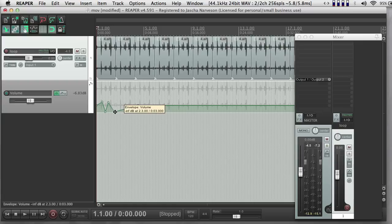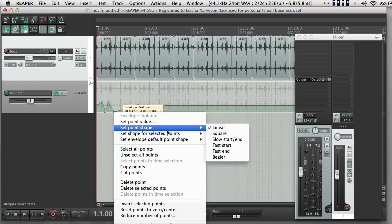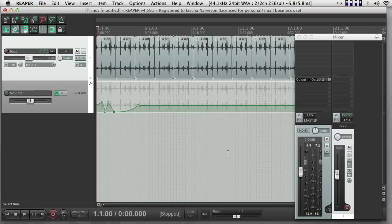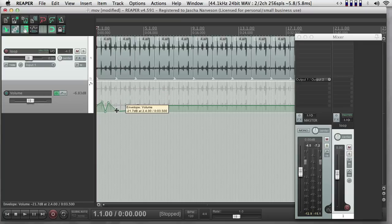So that's one way to write automation. With any point, I can select it by clicking it. And then I have the option of right-clicking, and I can change the shape of that point. So I can have curves that maybe have a fast ending to them, or I can have a slow ending or a square. Lots of different kinds of shapes.